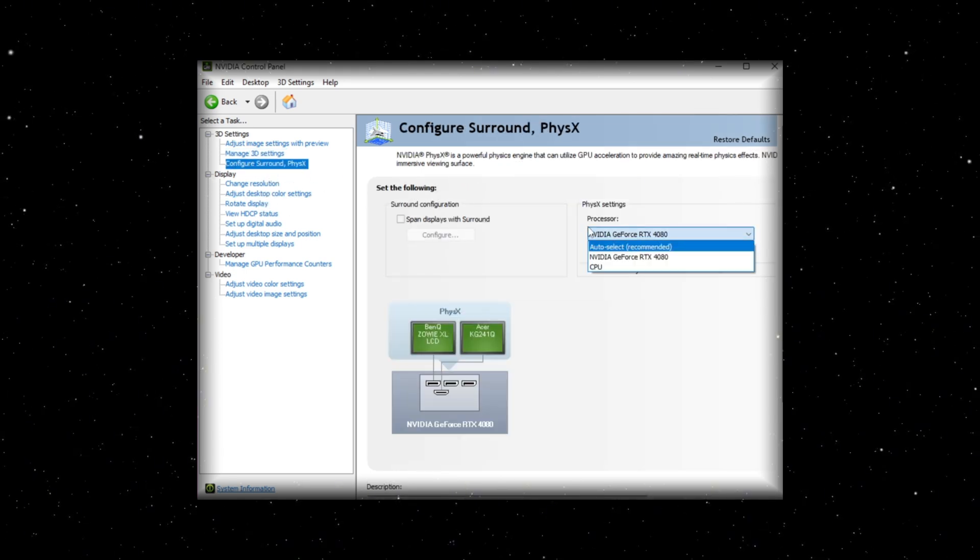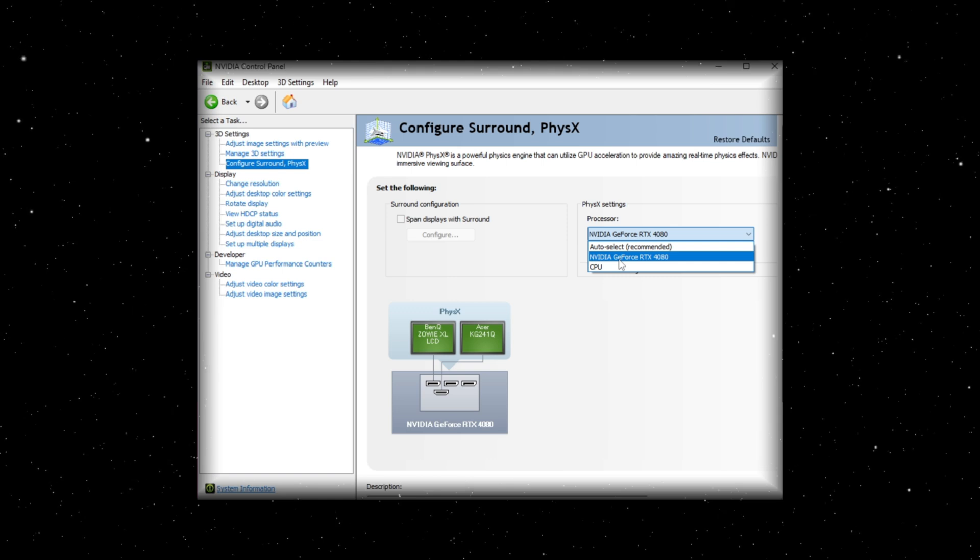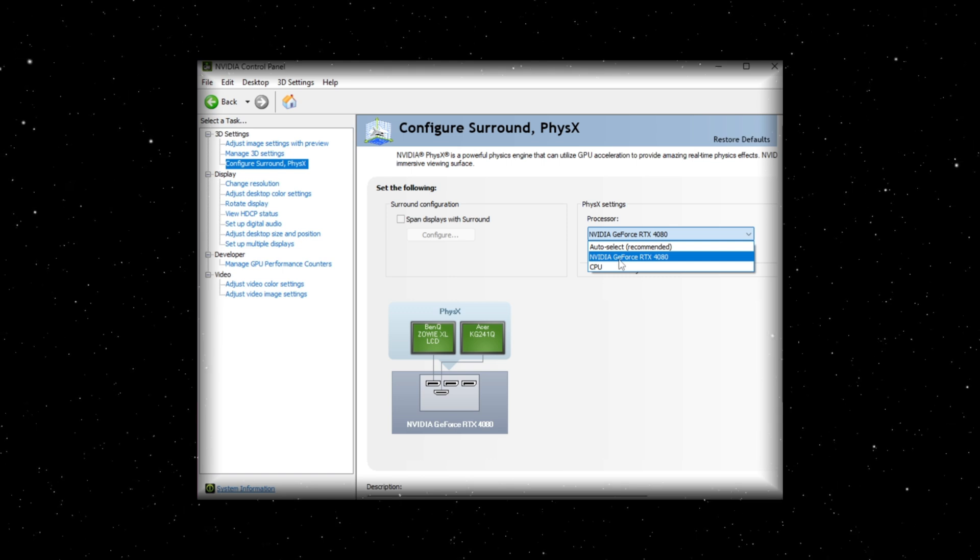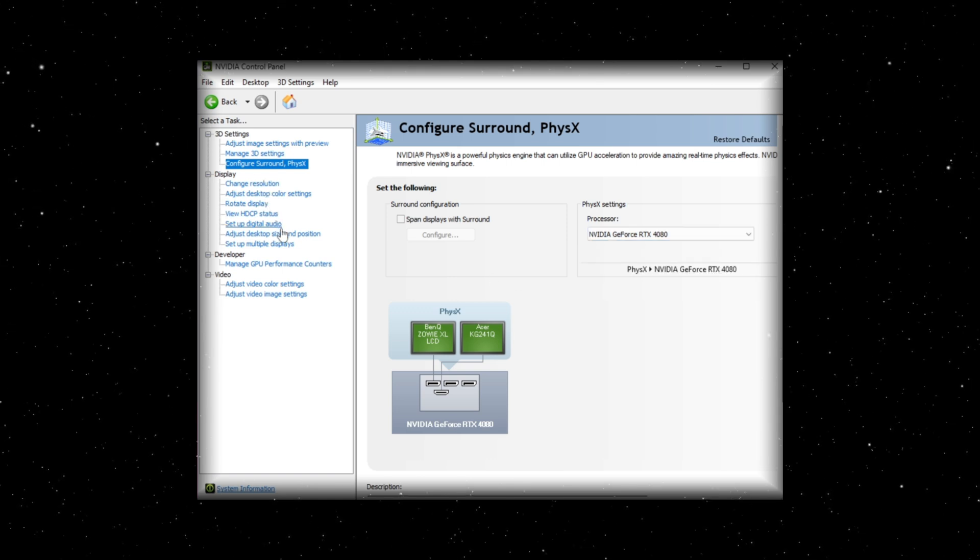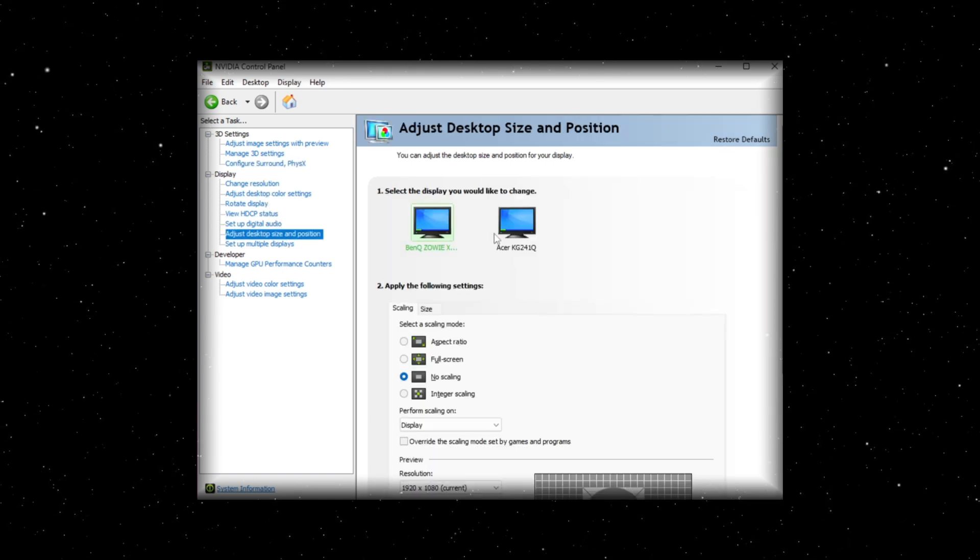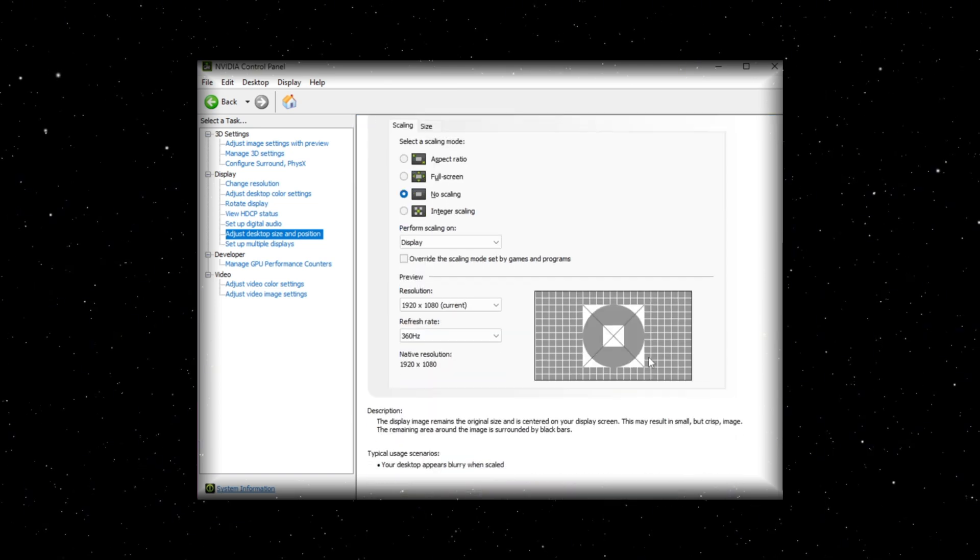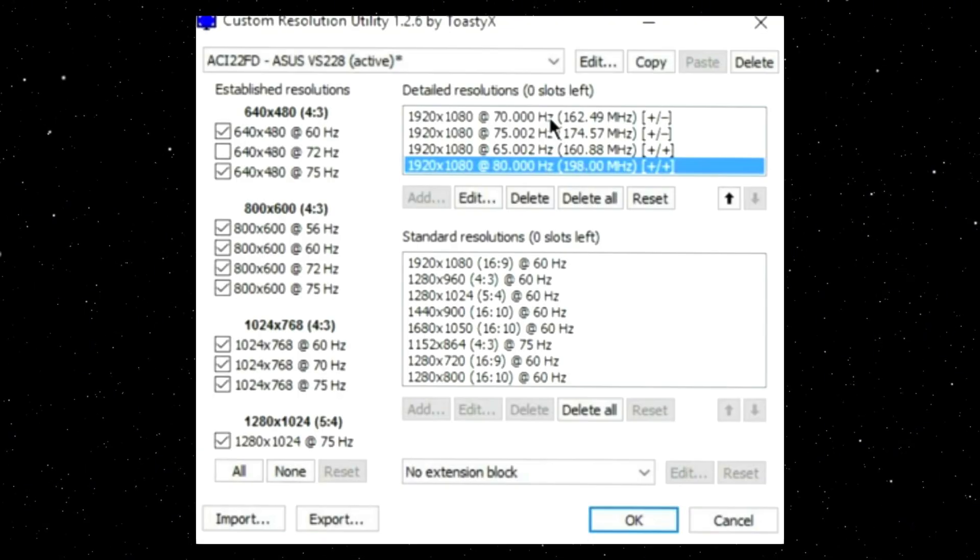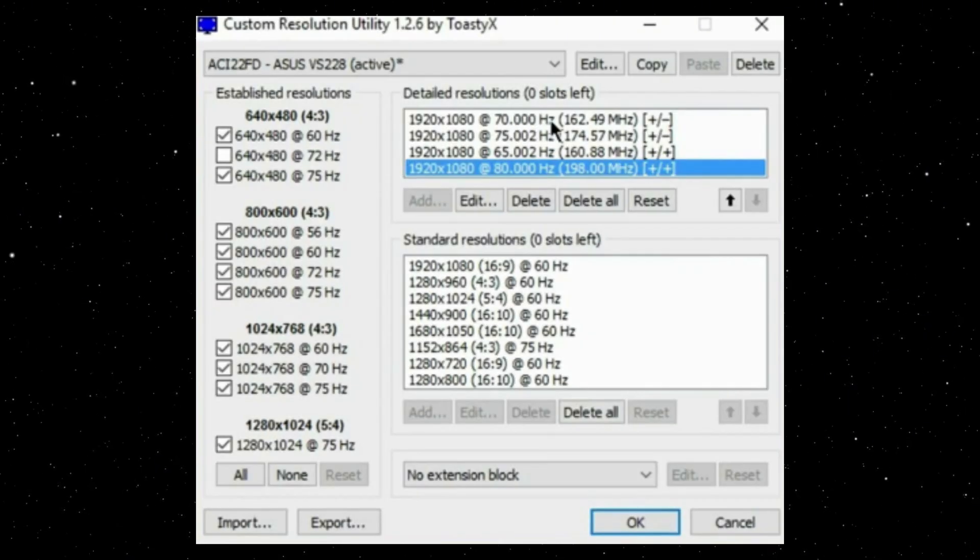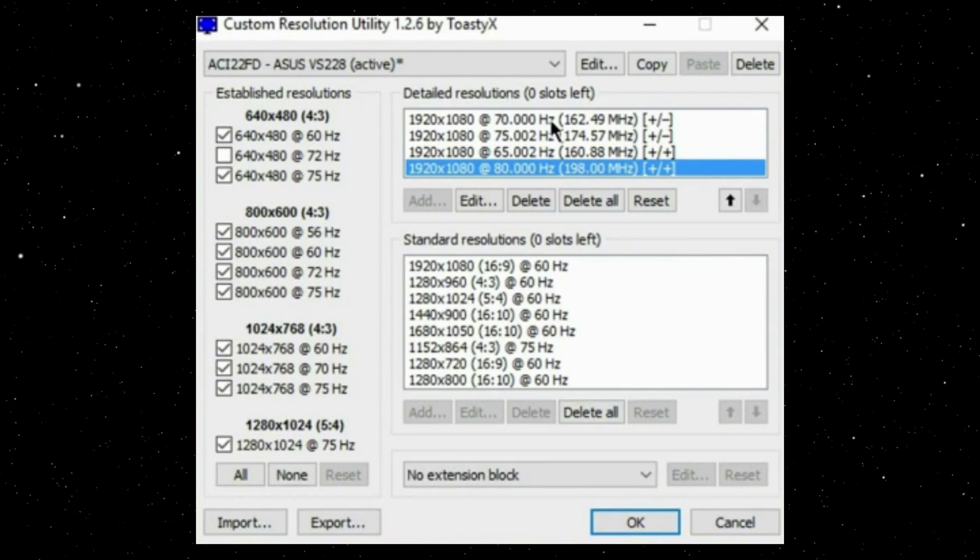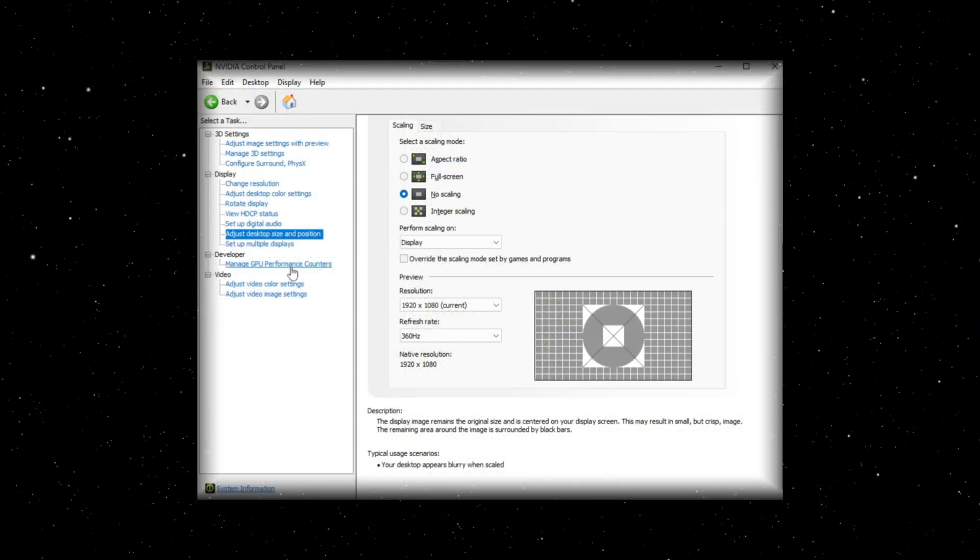Configure surround PhysX. You can set this to your GPU. Adjust size and position. Make sure this is on no scaling. If you have a custom resolution with CRU setup and you know you need to use full screen or something else for it to work properly, of course, you can skip this.